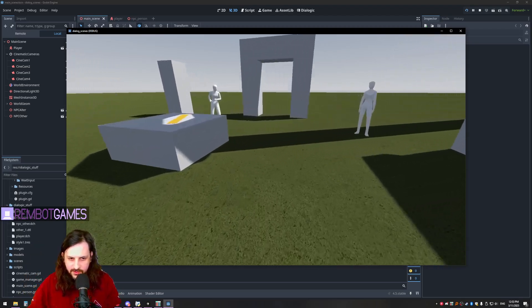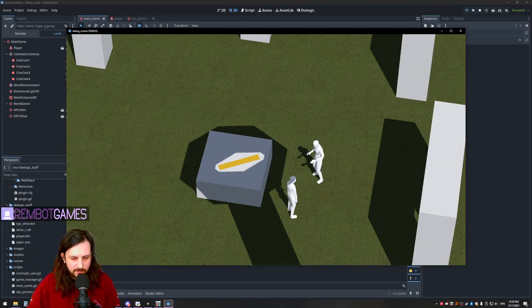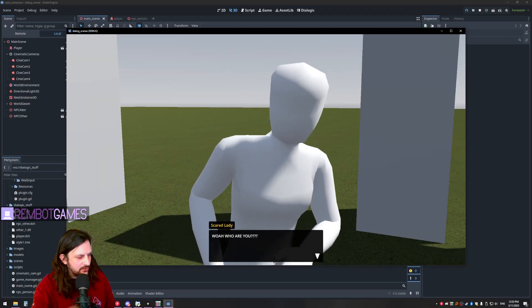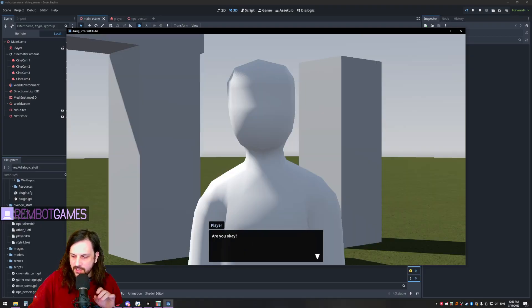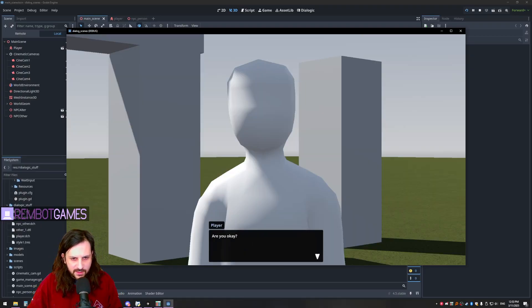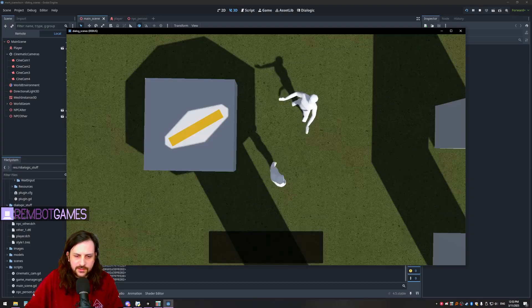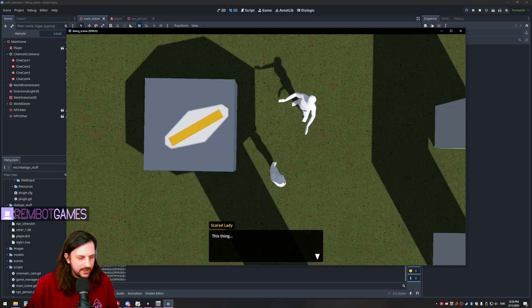G'day everyone. In this episode I'm going to be showing you just a quick little tip — a way to change the actual text box that shows up while you're using Dialogic. I had somebody request this, and I remember when I was first learning how to do it, it wasn't super obvious. This is just going to be a quick little video showing you how to do that, so we'll get into it.